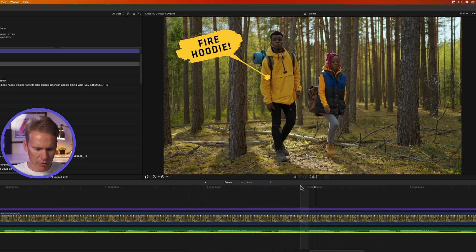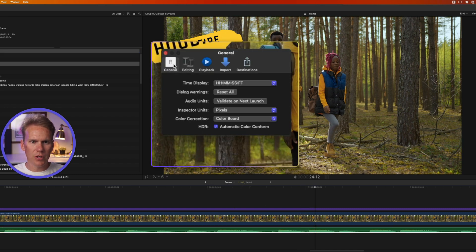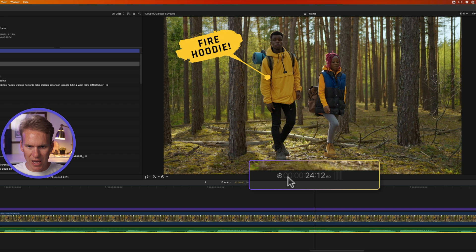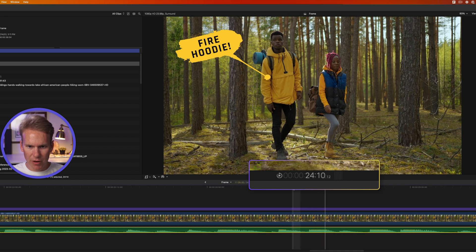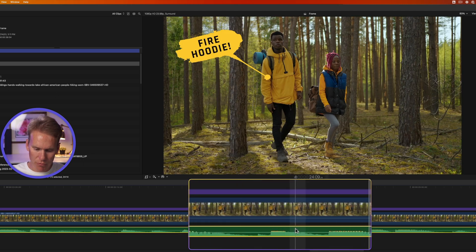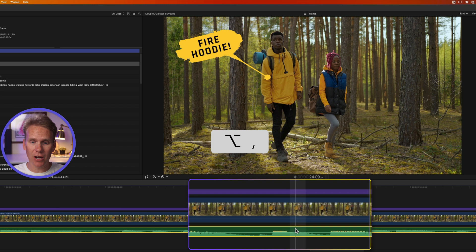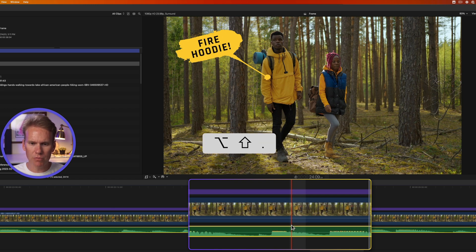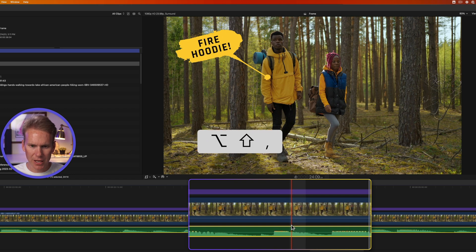Before we move anything, let's change our timecode. Press Command+Comma to bring up Preferences, go to General, and under Time Display change it to Plus Subframes. Now you'll see timecode showing hours, minutes, seconds, frames, and a smaller subframe number. When you skim your playhead you'll see the subframe count going up. A frame is divided into 80 increments. Hold Option and press Period to move audio forward 1/80th of a frame, or Comma to move it backwards 1/80th. Add Shift to move 10 subframes at a time.